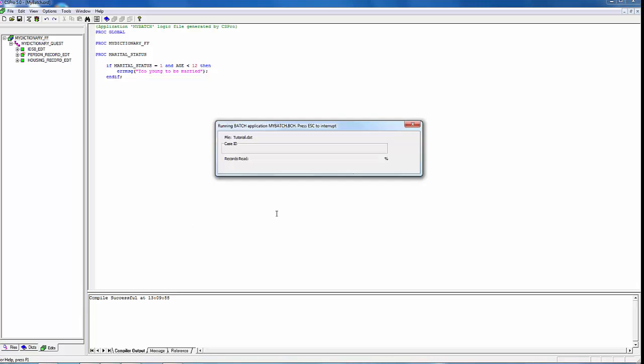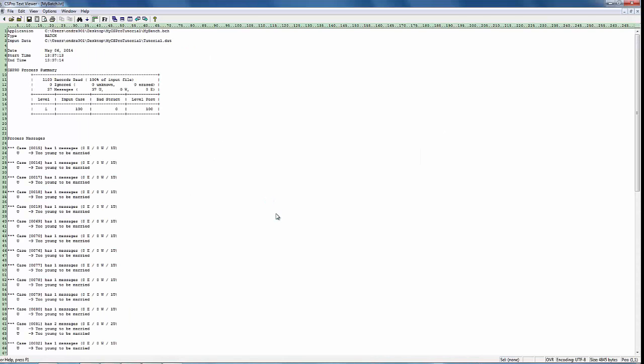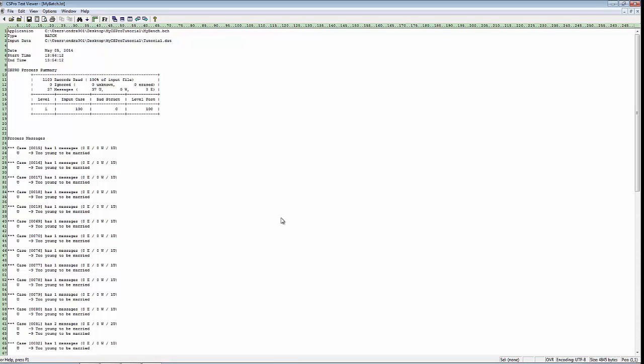Click OK to run the Batch Edit. The output report will appear in the CSPro Text Viewer. It will look something like what you see here.